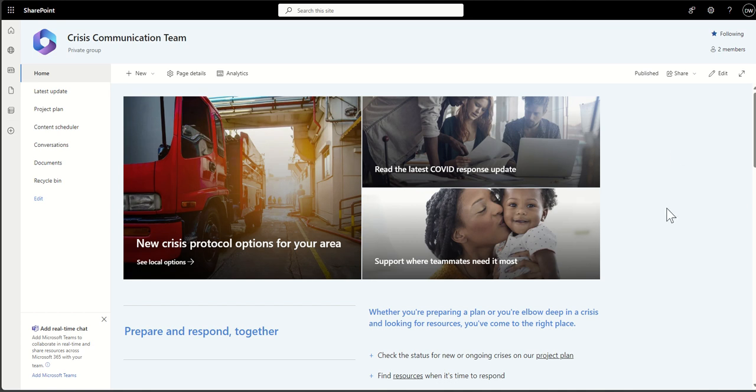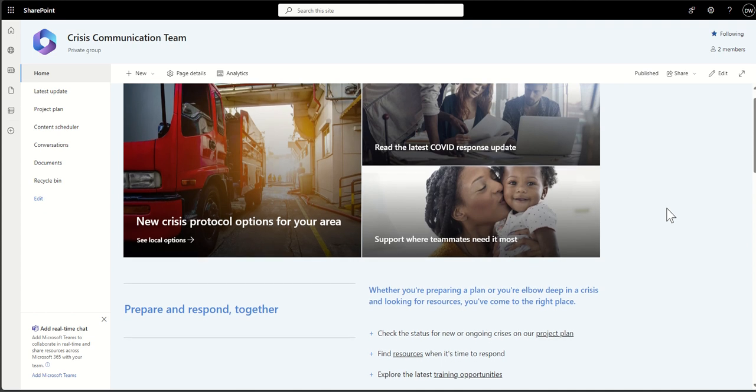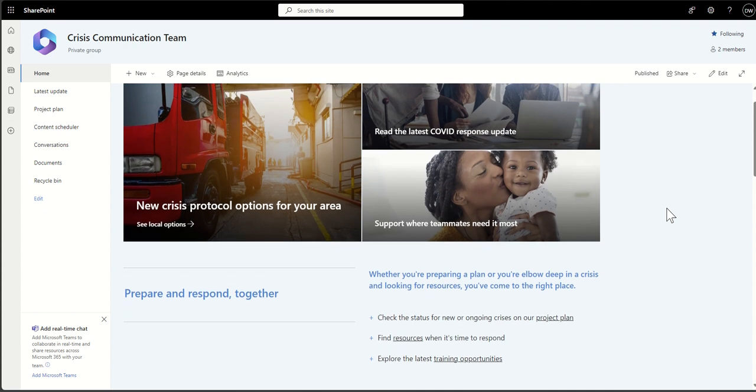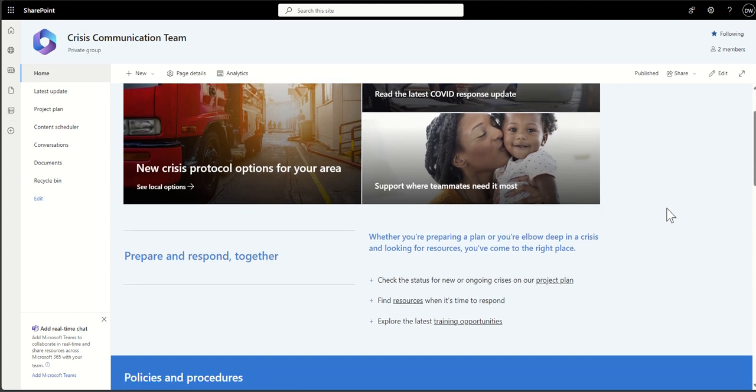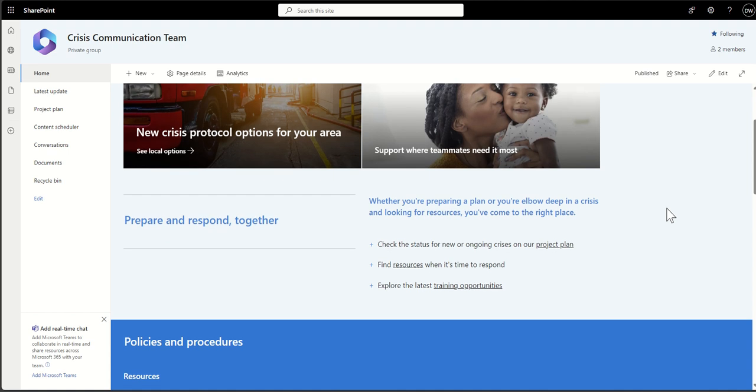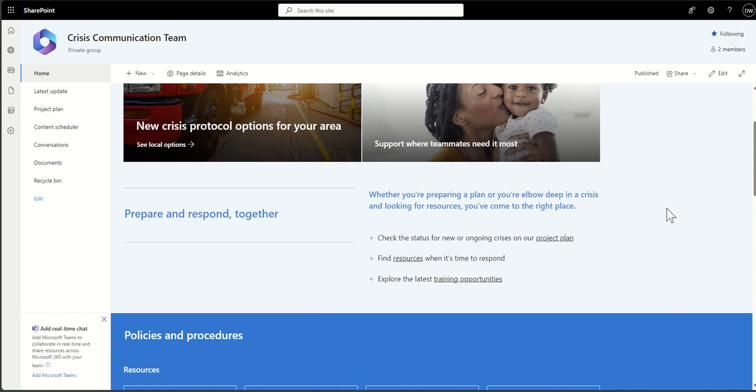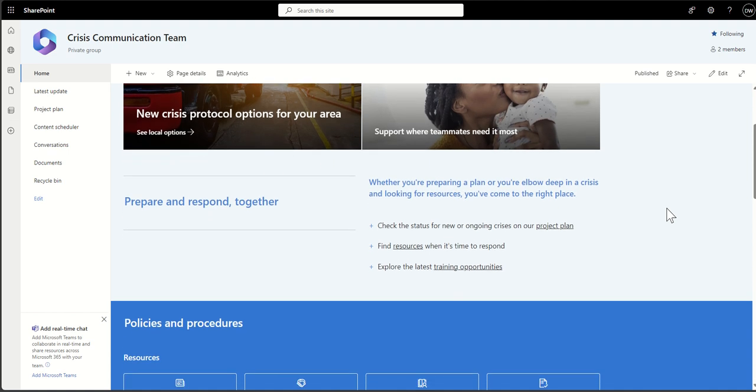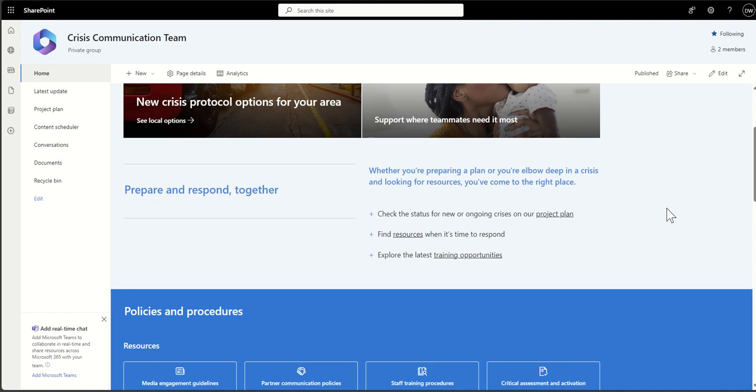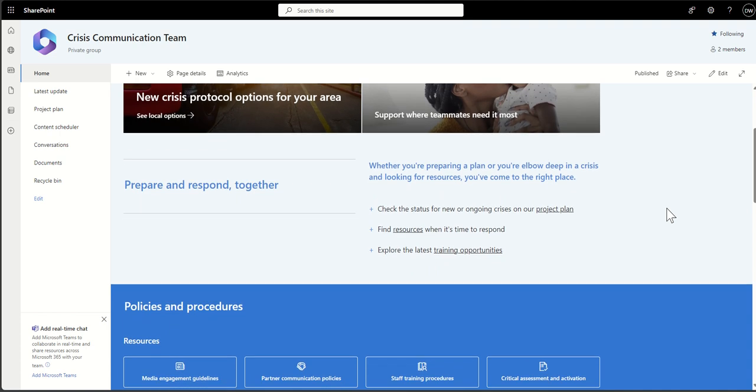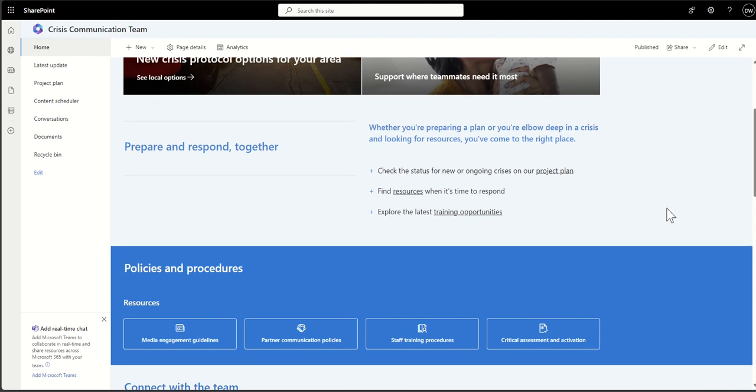So first off, I should explain that a SharePoint team site is a collaborative platform designed for team members to work together, share information, and manage projects. It's part of Microsoft SharePoint and a web-based tool for document management and overall collaboration.